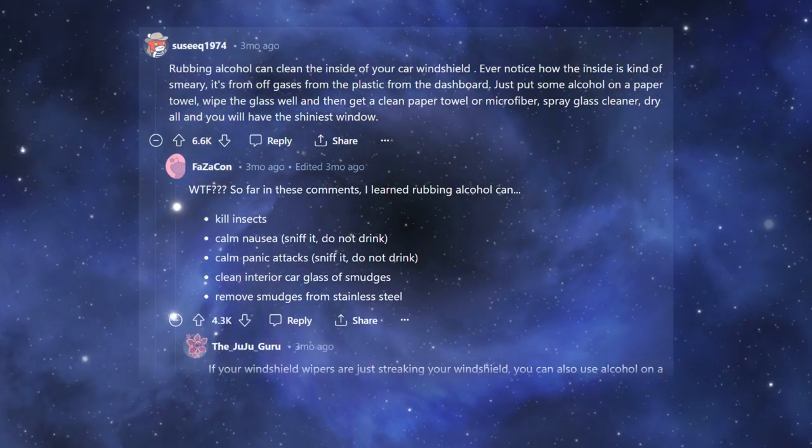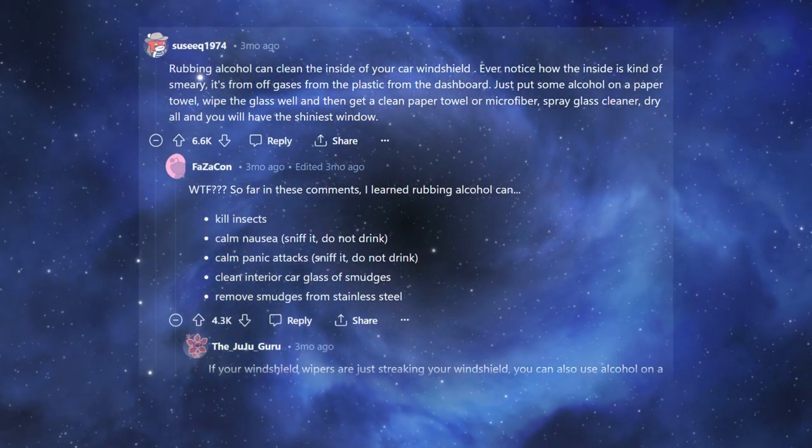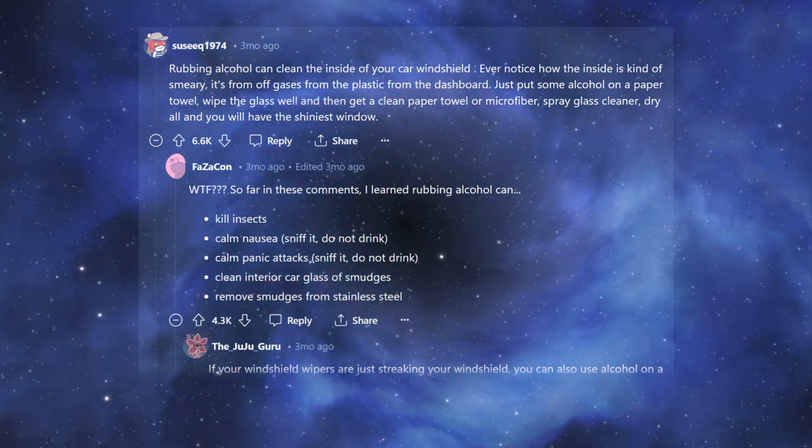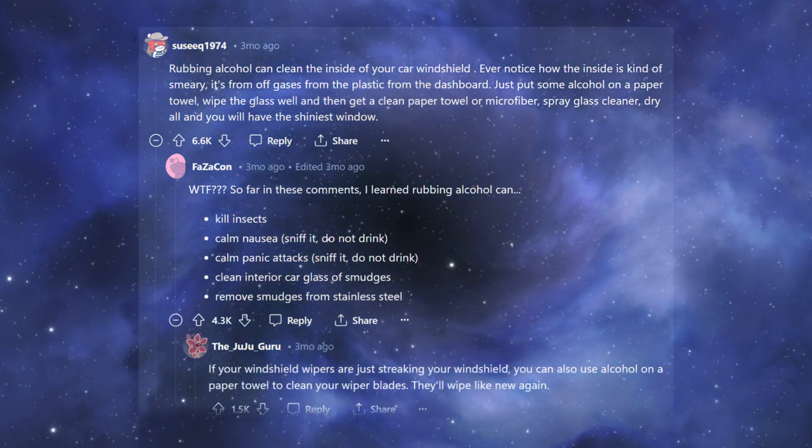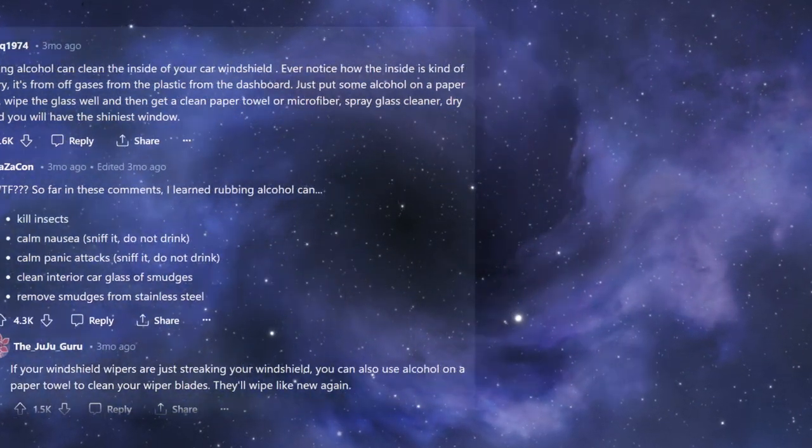If your windshield wipers are just streaking your windshield, you can also use alcohol on a paper towel to clean your wiper blades. They'll wipe like new again.